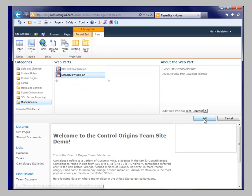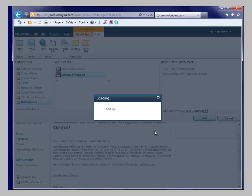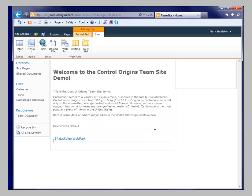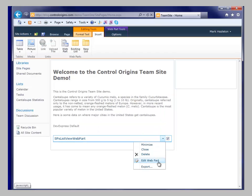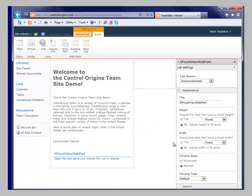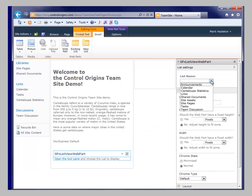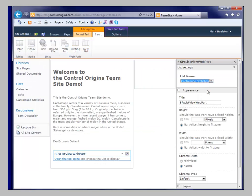So what this will do is once I install this, it's going to ask me to point when I go look at the edit web parts. You go in and look at the pick which list. So we're going to go ahead and look at the cantaloupe statistics.